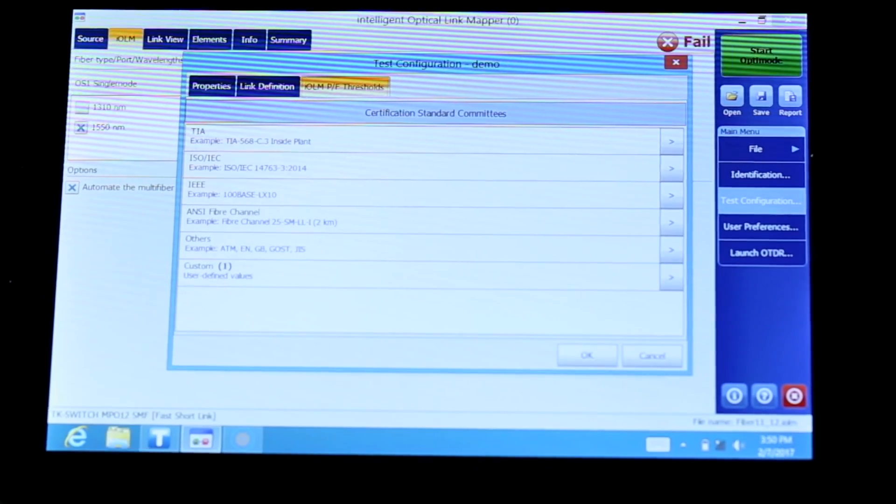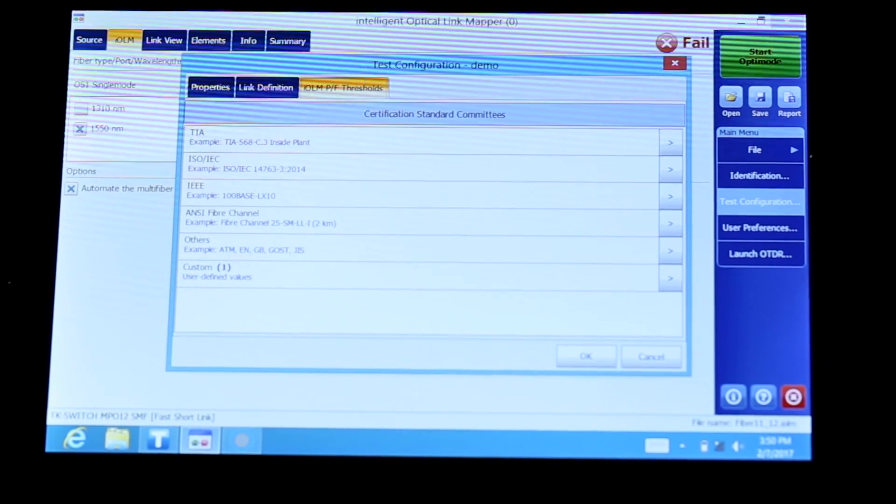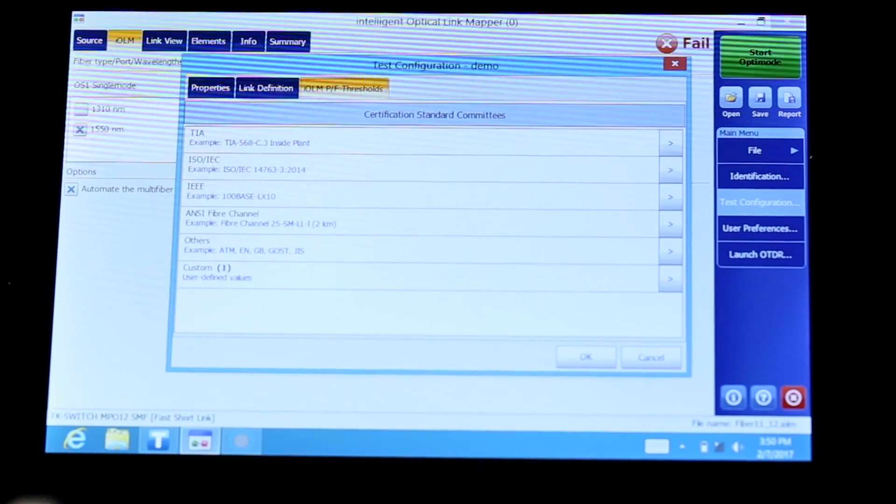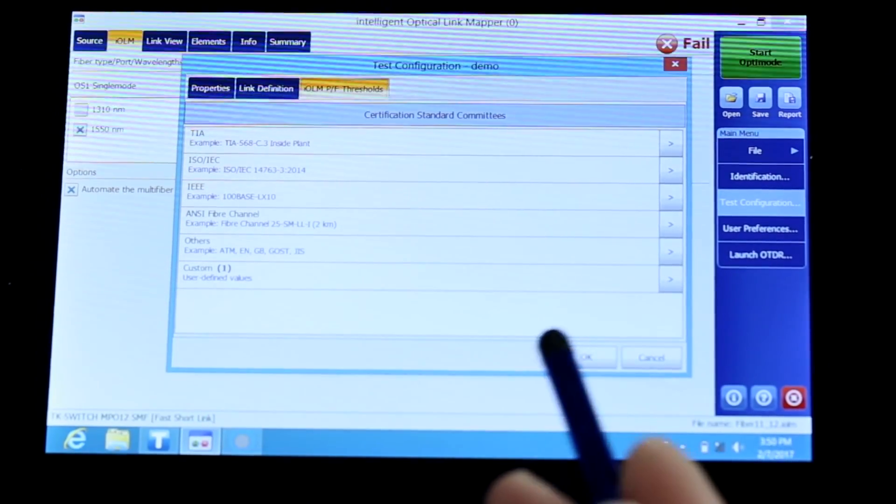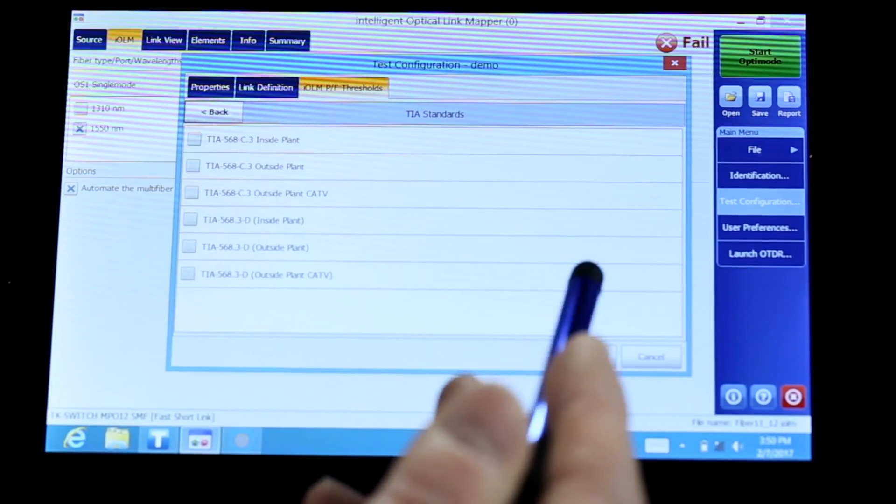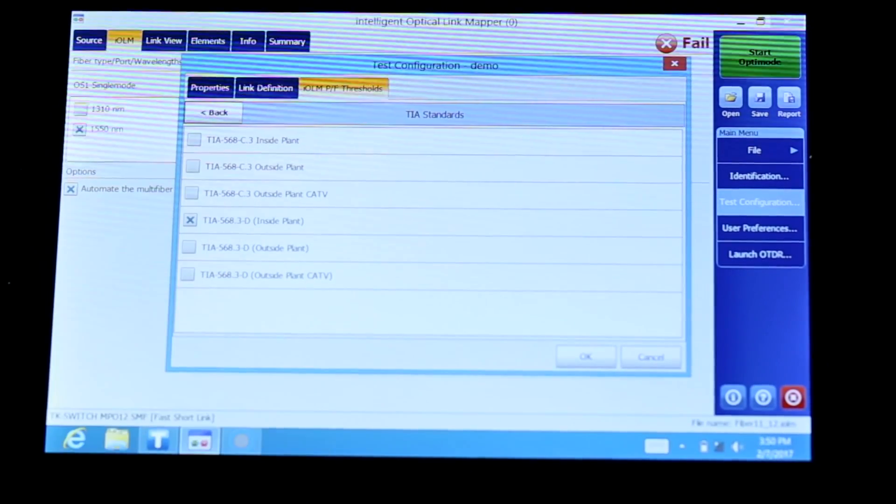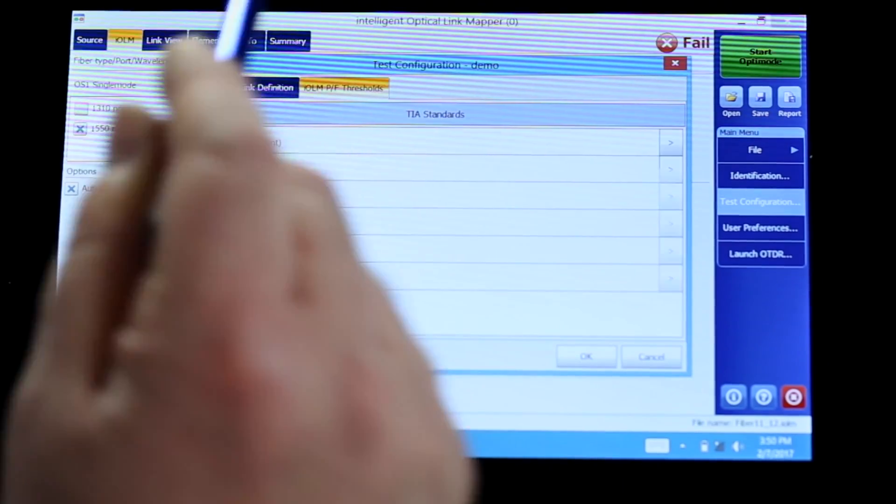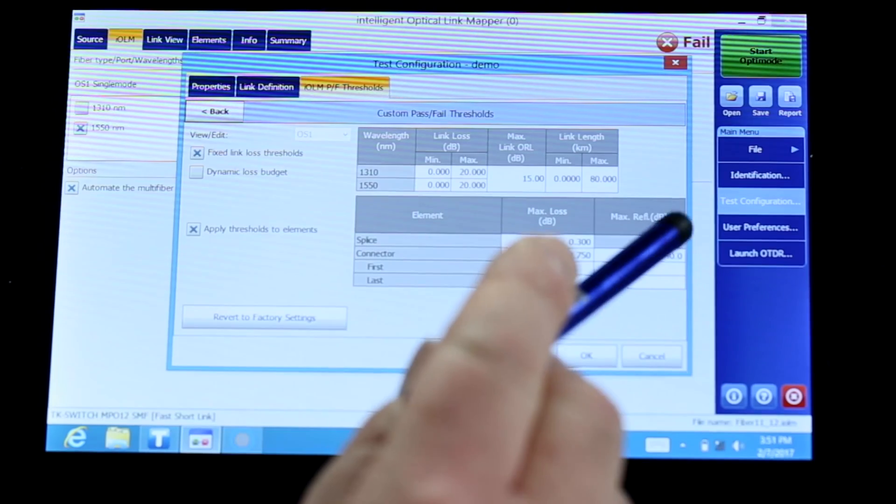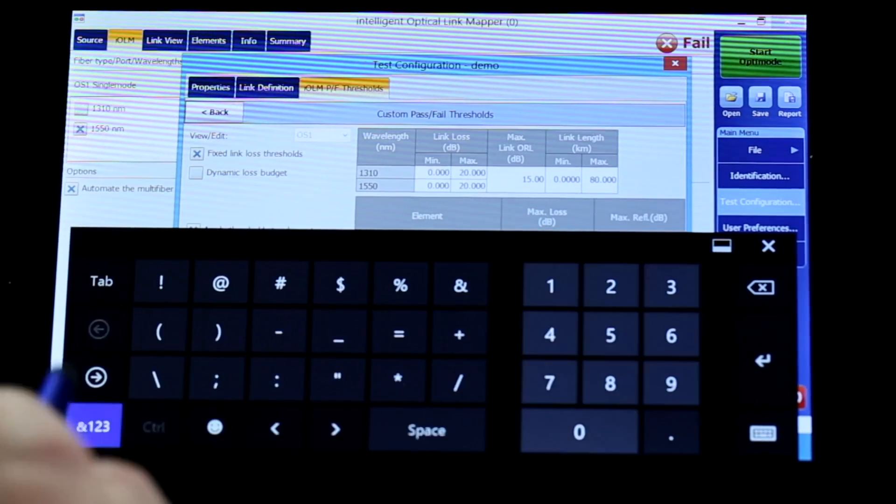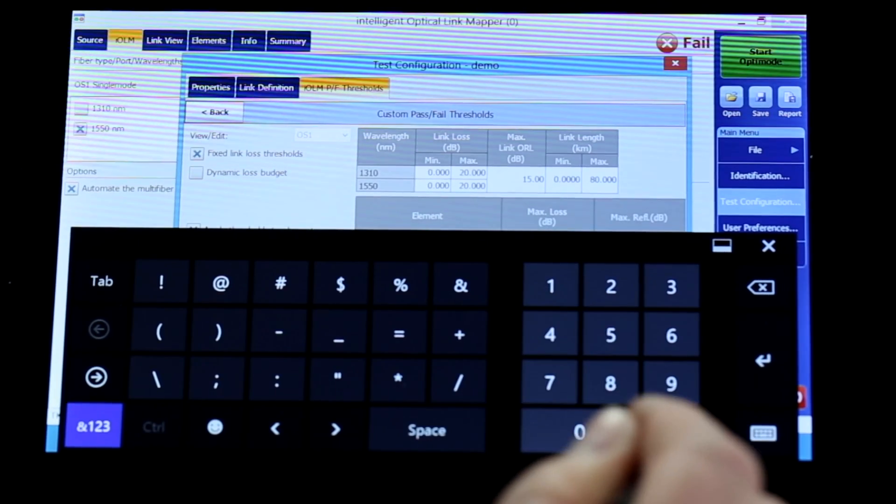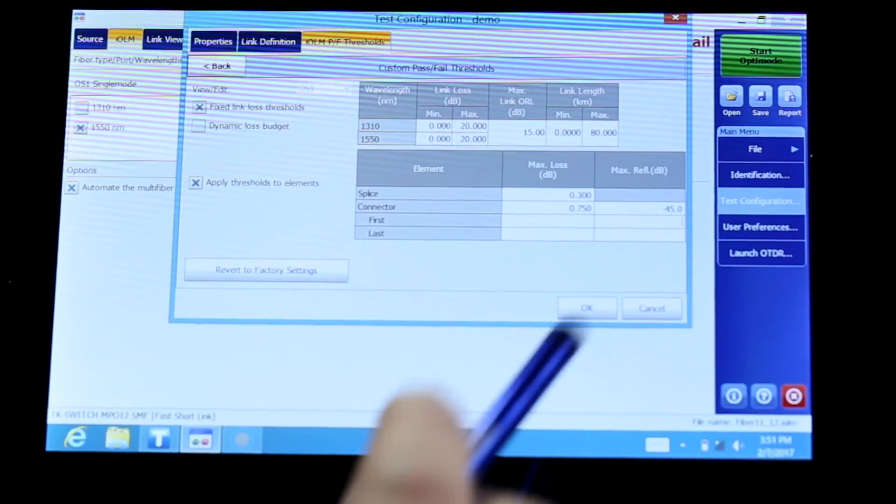Finally, I select the pass-fail threshold and I can decide to generate pass-fail taking into consideration different standards. My preference is TIA D3 inside plant. I'm going to go with this one as well as a custom one where we can describe the reflectance that we want. And I always recommend using minus 45 as a reflectance.